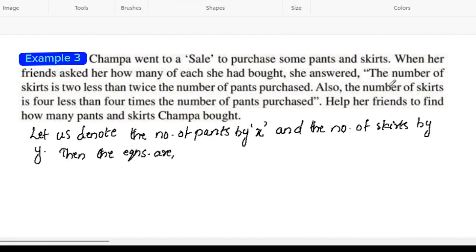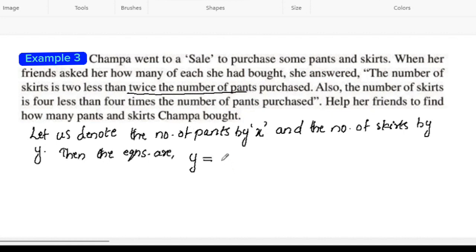The number of skirts is y. The first statement: the number of skirts is 2 less than twice the number of pants. Twice the number of pants is 2x. So, y is equal to 2x minus 2.